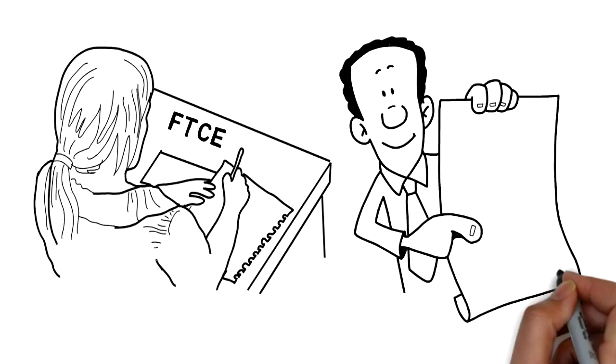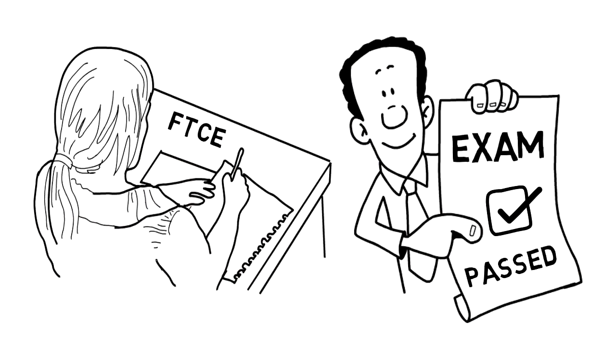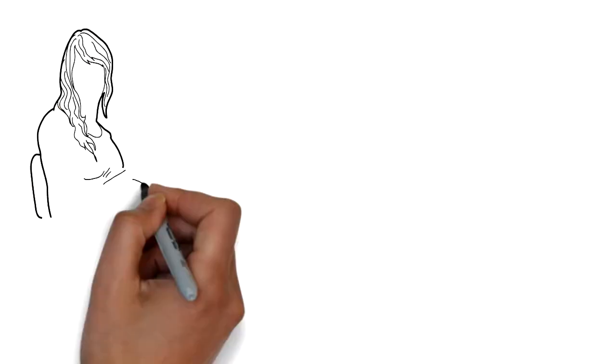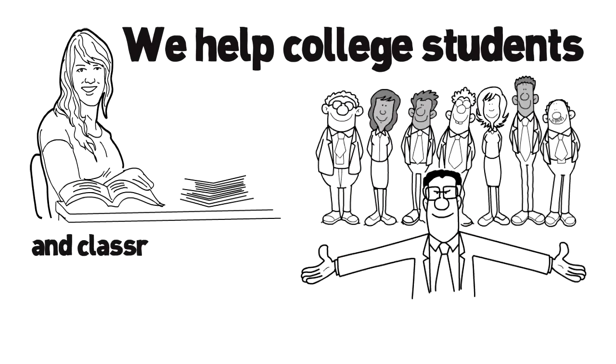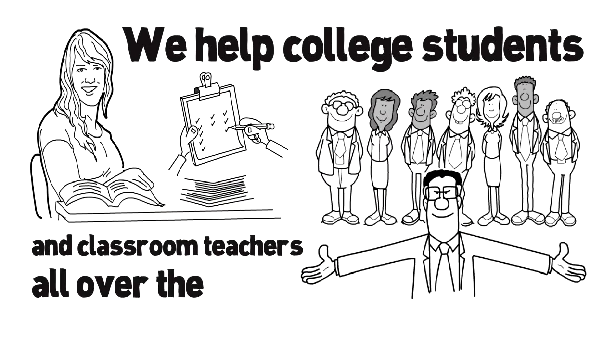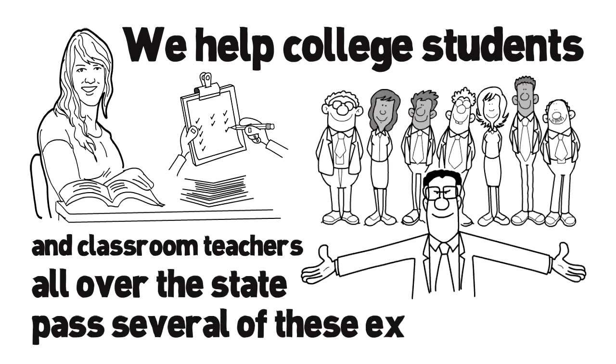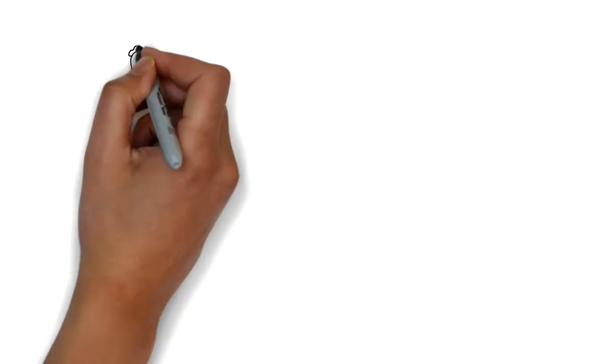Do you need to pass your Florida teacher certification exams? We help college students and classroom teachers all over the state pass several of these exams.